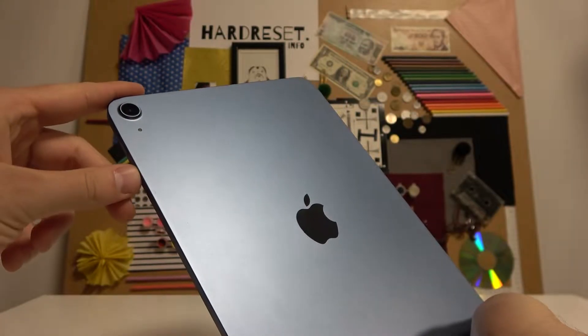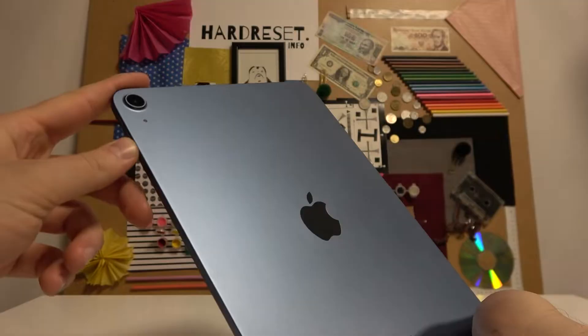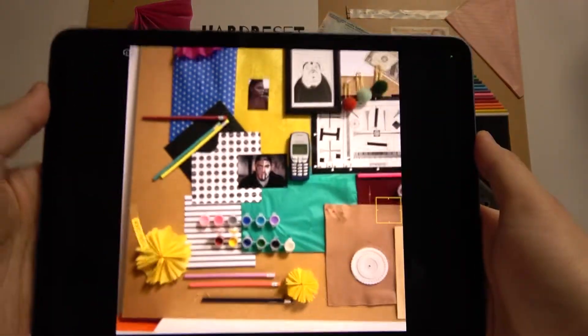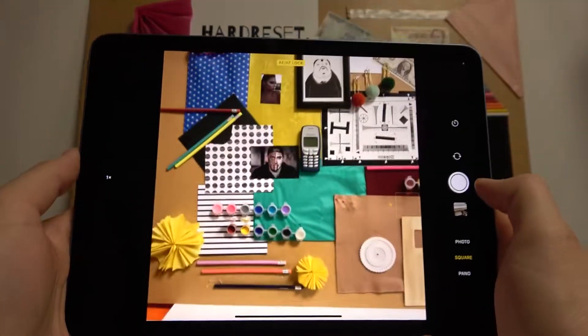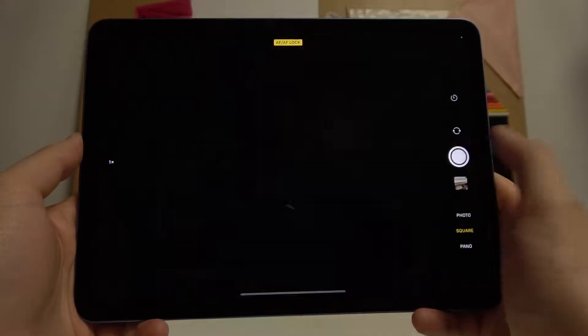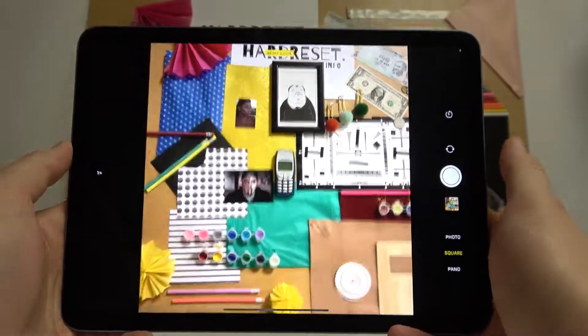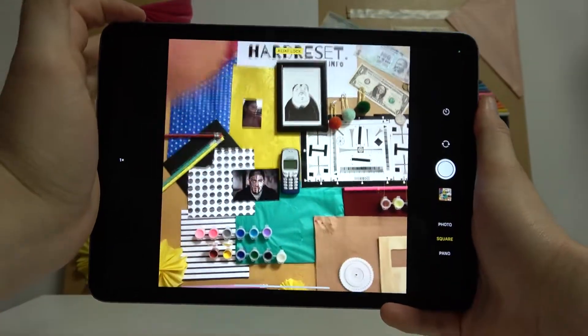Welcome. Today I am with the new iPad Air 2022 Wi-Fi version and I'm going to show you a few camera tricks. As you can see, when we are in the camera application we can take photos normally by tapping on this shutter, but you can also use the volume buttons. You can find them right here, and when you press the volume up you can also take photos.